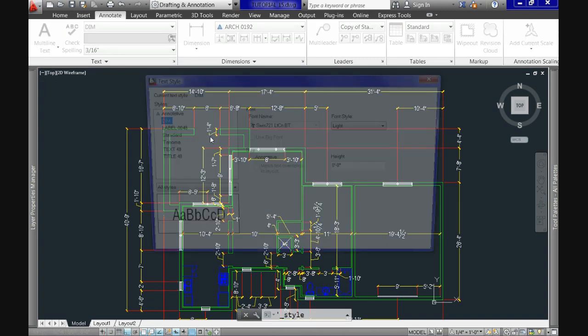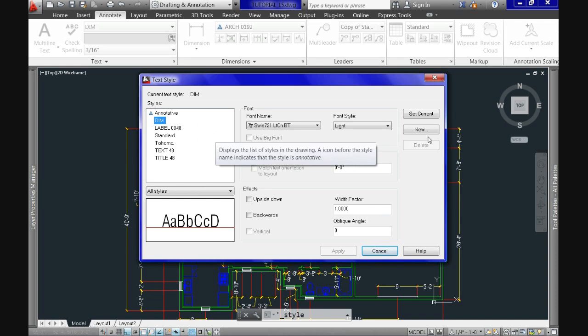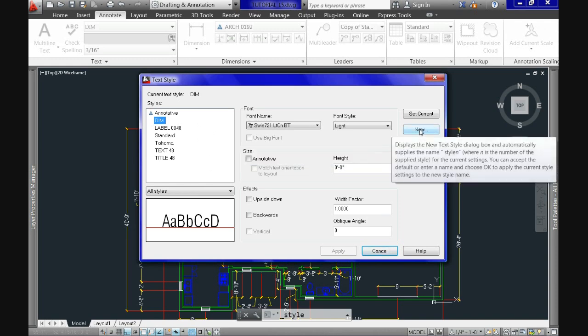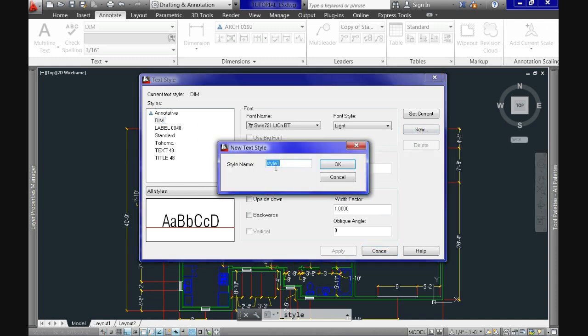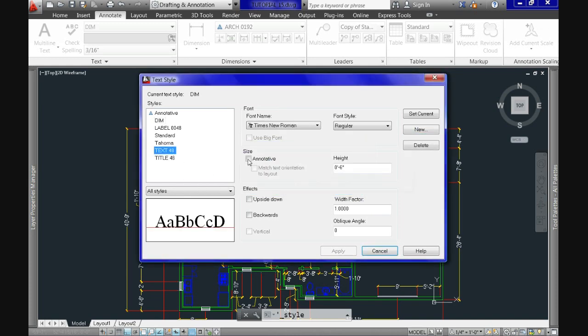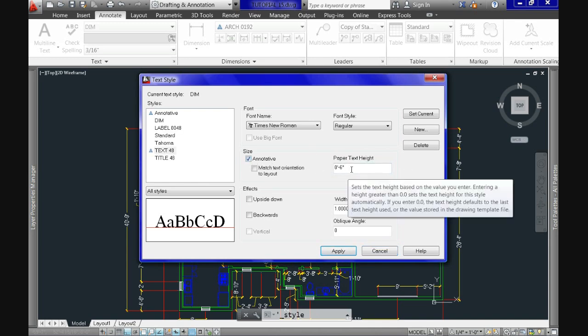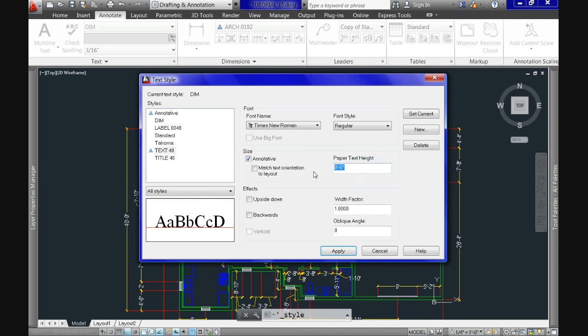We switch now to work with text styles. We can select any style and make it annotative or create a new one and do the same as it was with the previous one we worked by checking the box here. And notice that when we do it, the height of the letter changes, see, to paper text height. And this is what we'll have in paper space. So just make sure to adjust it accordingly. In my case, I'll use for this one, an eighth of an inch height, and for the second one, I'll use a quarter of an inch height.